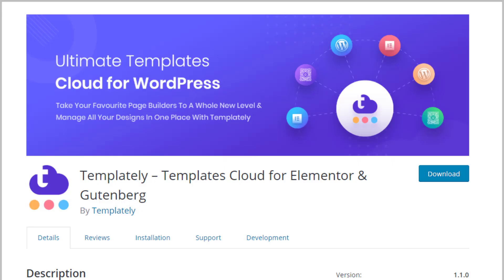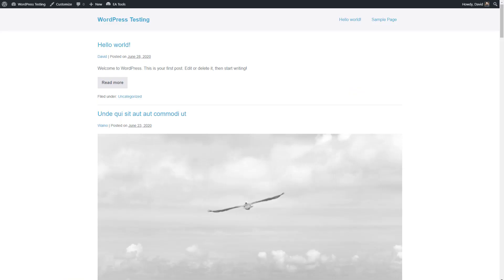Templately is a free plugin that's available in the WordPress plugin directory. To see how Templately works, I created a testing site online and installed the plugin.